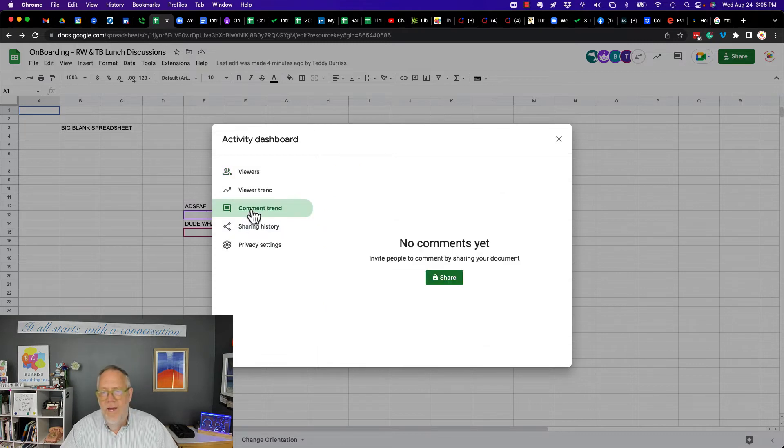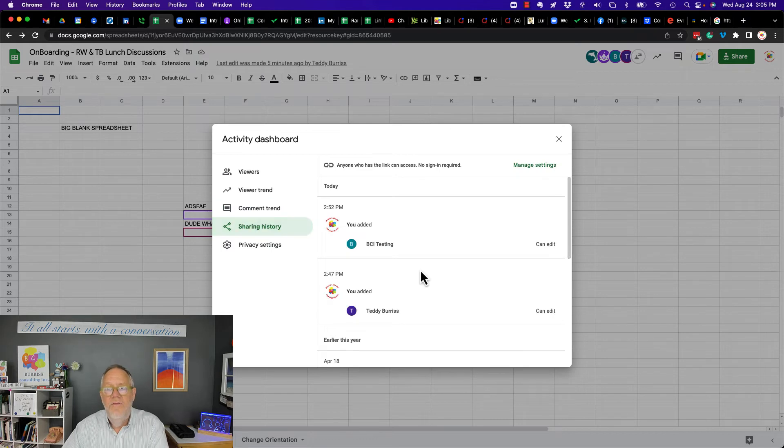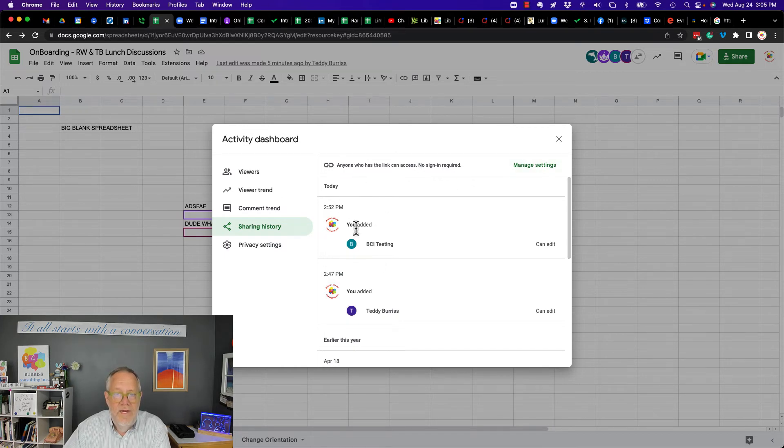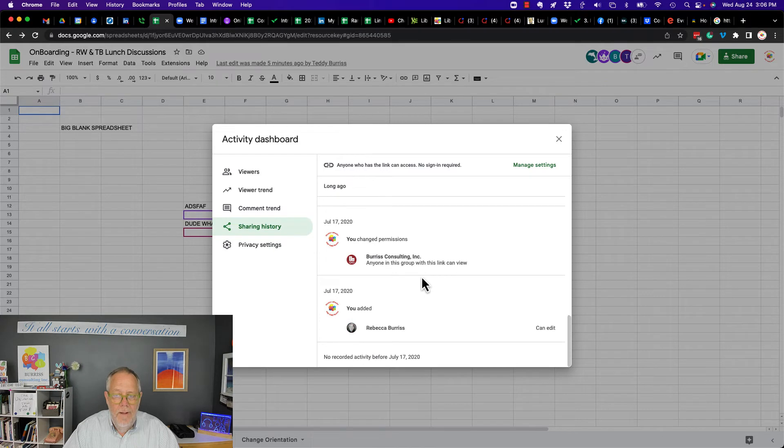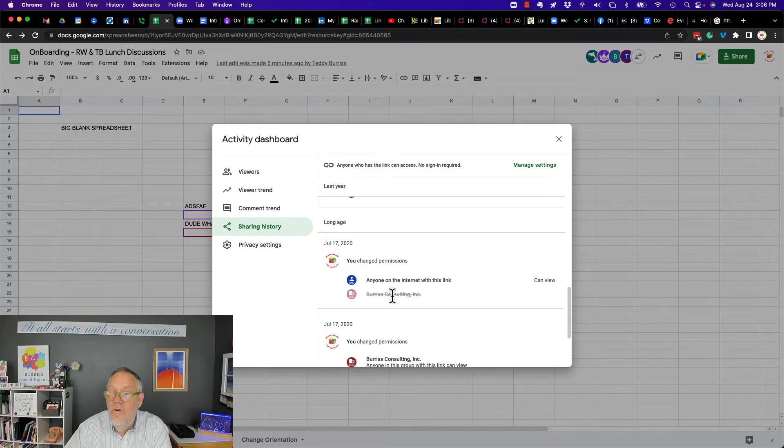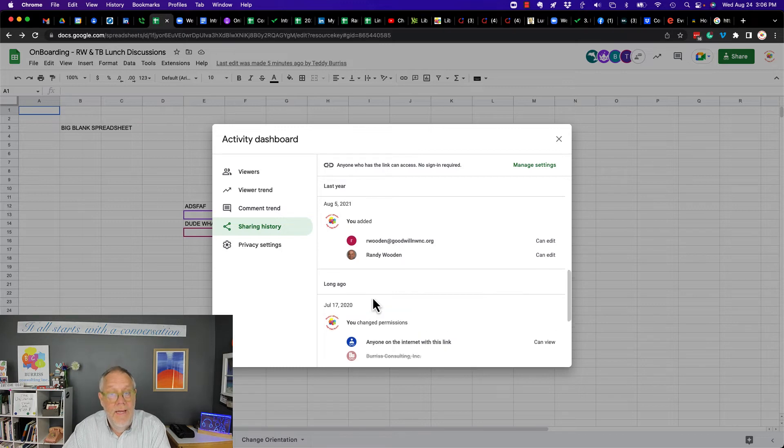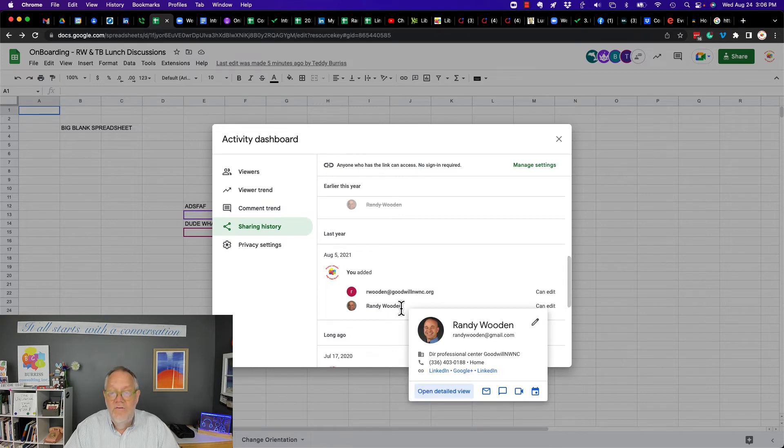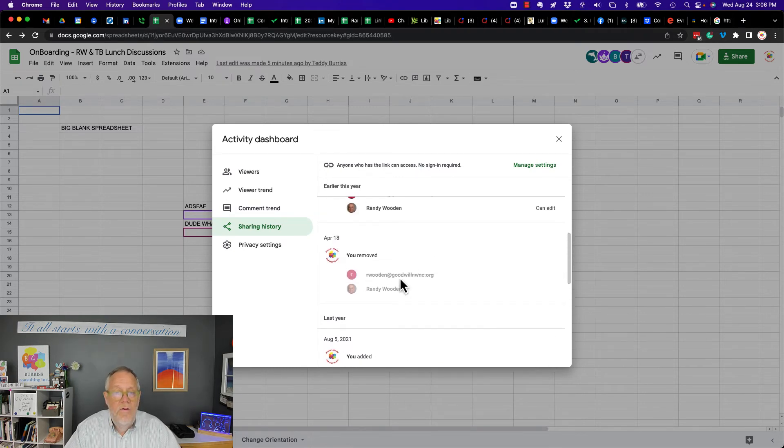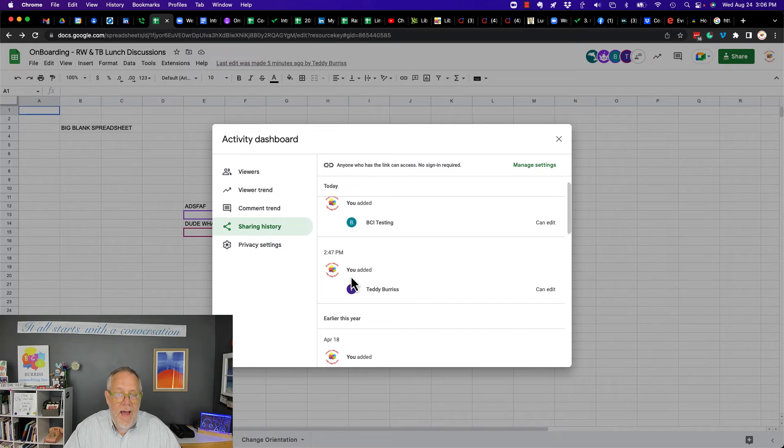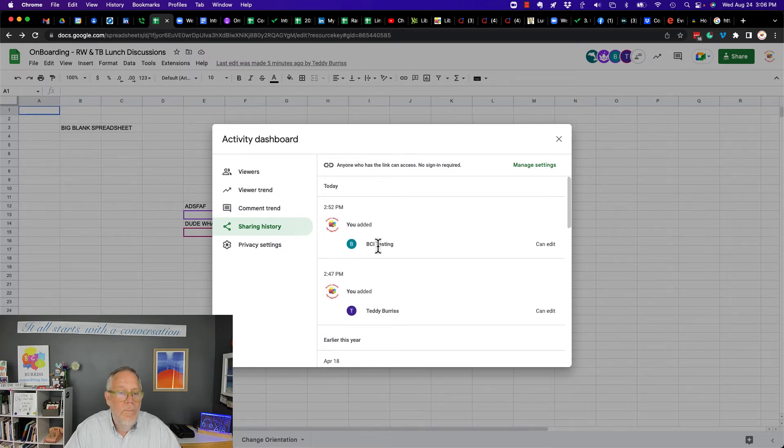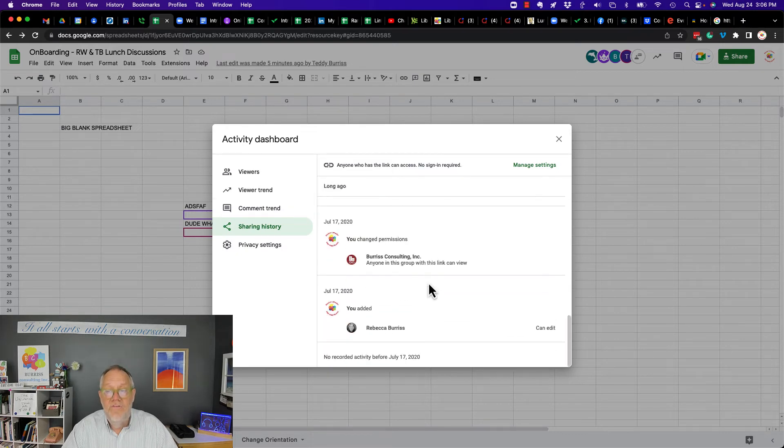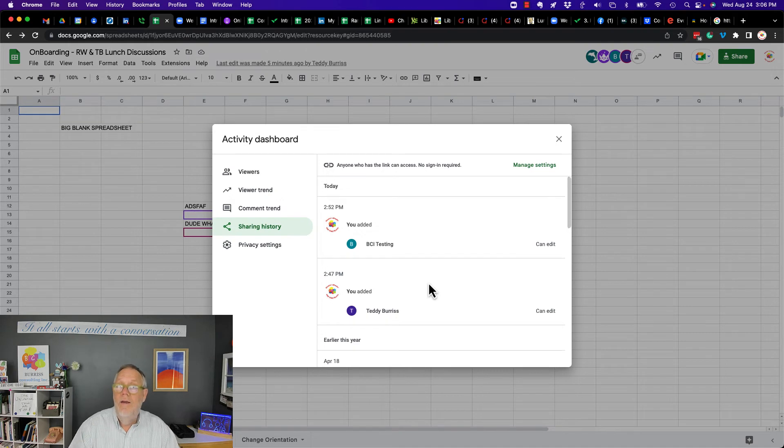Now, here's another one. Comment trend just shows comments that people have or have not done. Sharing history. This is interesting. I've got any one of the link can access it. No sign-in required. Now, you can see that to go to the bottom, you can see I first shared it with Rebecca. And then I shared it with anybody at Burris Consulting. Then I took that away and sent anybody on the internet on June 17th, 2020. Then you can see on August 5th, 2021, I shared it with Randy Wooden at Goodwill and Randy Wooden his Gmail account. And then you can see I removed both of those. And then I added them back. Really, I did that to alert him so he could get the new email. And then I added Teddy Burris' score today. I already added BCI testing today. So here's the sharing history. Pretty interesting. You can see that this activity and you can see where you've done it right or where maybe you've made mistakes and you've got to fix it.